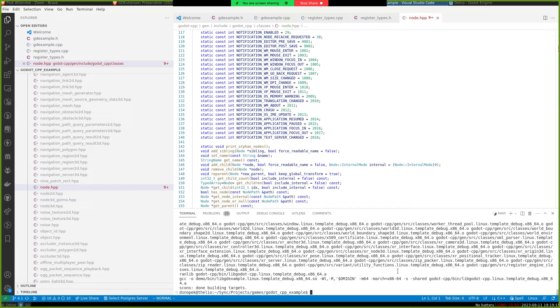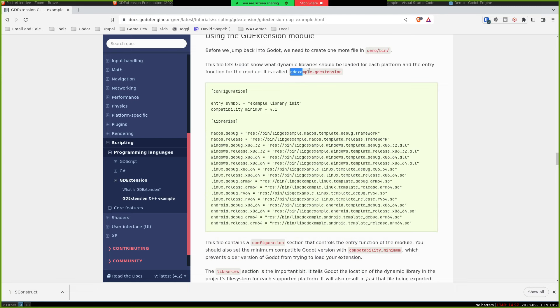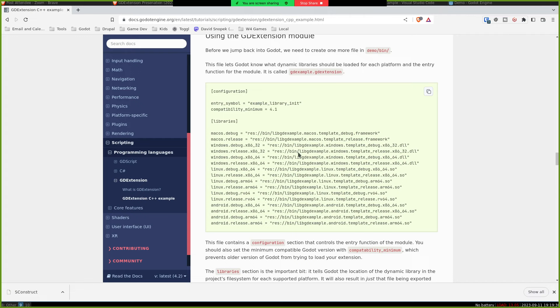And it has all the information about like all the classes that Godot knows about. And then Godot CPP can take that and generate all of this so that we can interact with our node class from C++. Alright, so it looks like that finished building. We have one more step before Godot can load this. We have to make a .gdextension file, which tells Godot the name of the entry point function, what Godot versions it's compatible with.